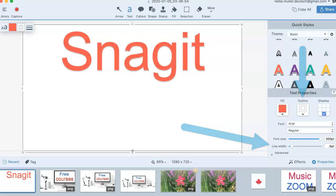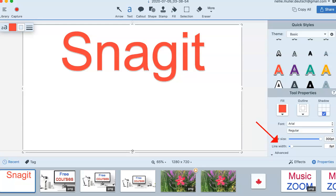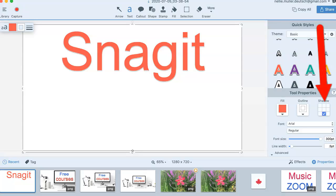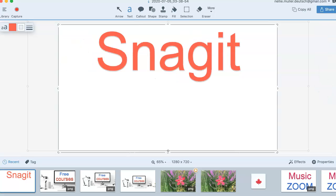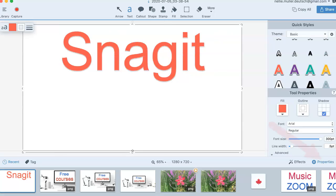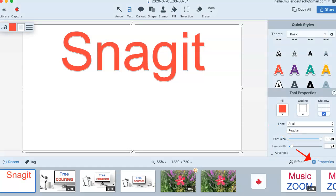In case you missed that, it's over here, the line width for the outline, not the shadow. If you want to see what shadow looks like, you click on the shadow. You can also go into properties, which is get rid of it or bring it back.